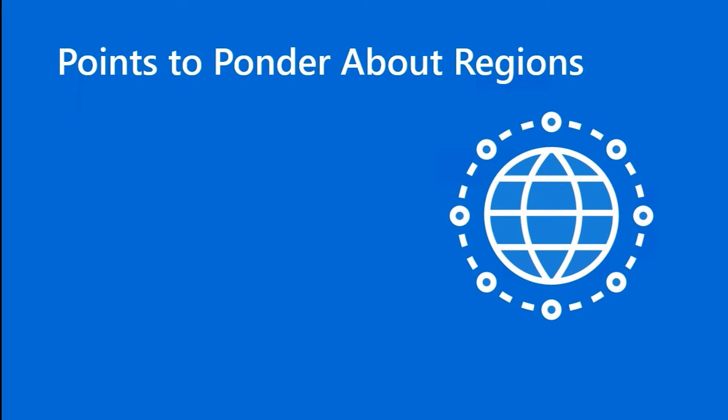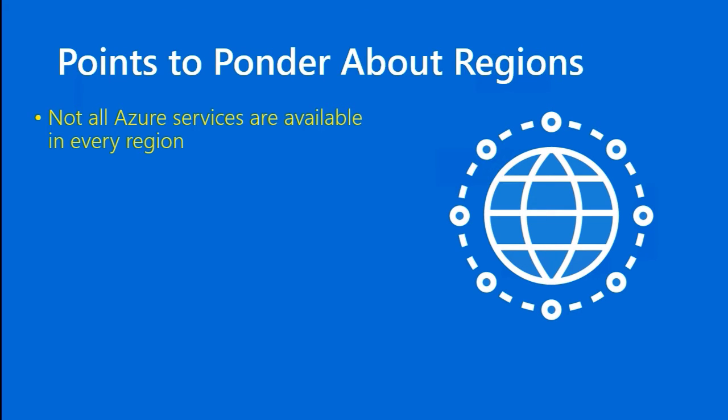Some additional points to ponder about regions are, when you're using Azure, how do you decide what regions to place your services in? It might not be regions plural, it might be region singular. Well, first of all, you should be aware that not every Azure service is available in every region. Normally, when an Azure product reaches general availability status, it's available in at least most regions. This is another reason to keep up to date with the Azure updates page available just at azure.com. Just look for updates. Here's a short link actually, timw.info, PBR.